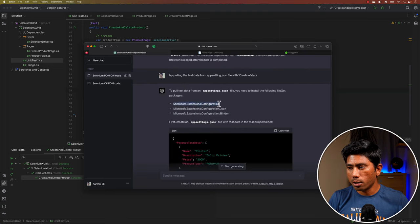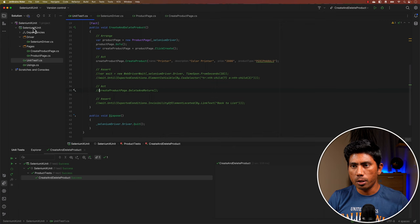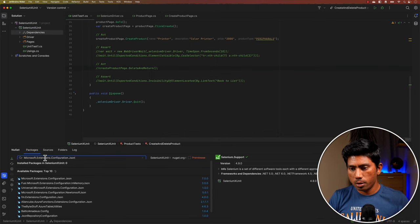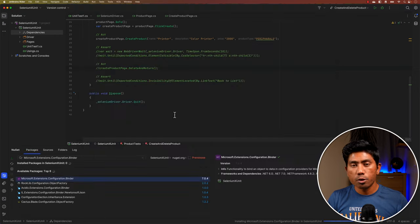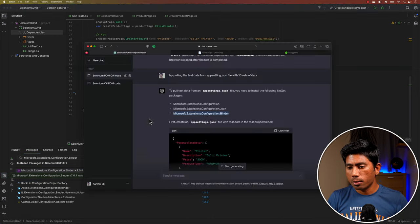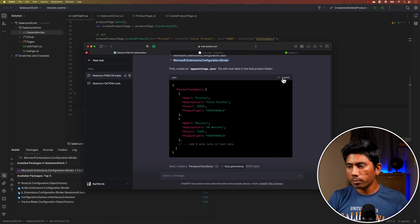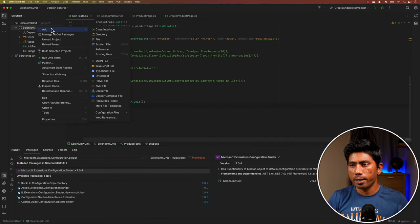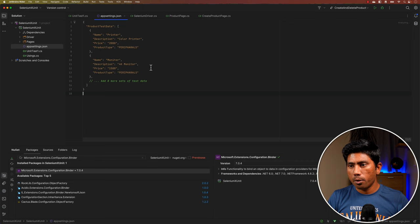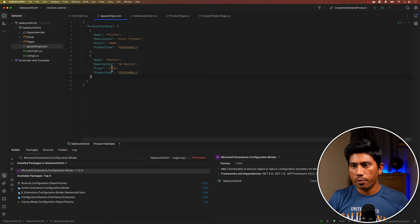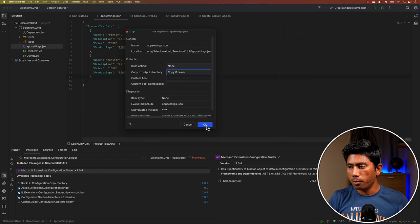ChatGPT tells me I need to install Microsoft.Extensions.Configuration.Json and the Binder NuGet packages. I go to NuGet and install both. Then ChatGPT generates a sample appsettings.json file with product test data. I create the appsettings.json file, paste the data in, and right-click the file properties to set it to 'Copy if Newer'.